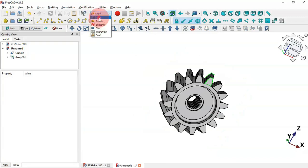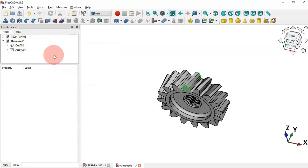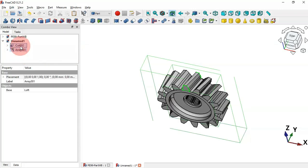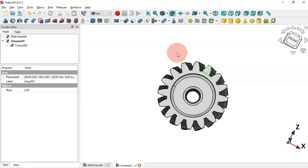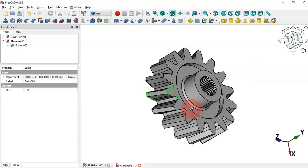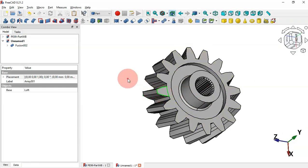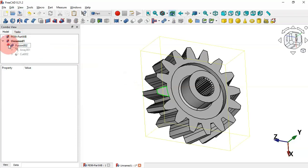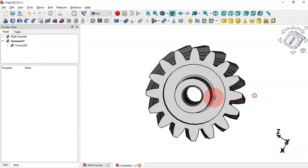Go to Part Workbench. Create a fusion of all the parts — select all parts and use the Union tool. Now we can see the completed design of this model. To clean up, go to Fusion, expand the array and loft, select the two sketches, and press Spacebar to hide them.